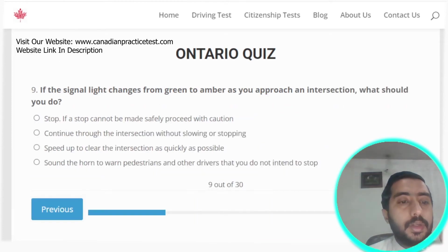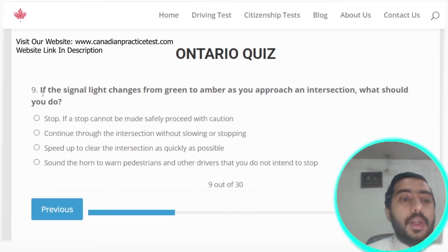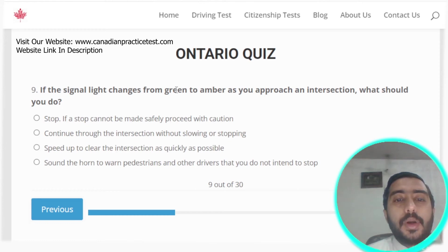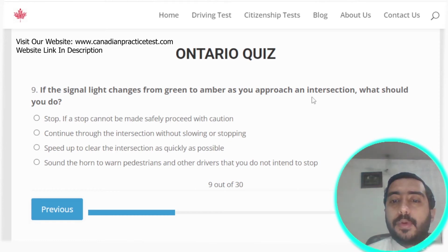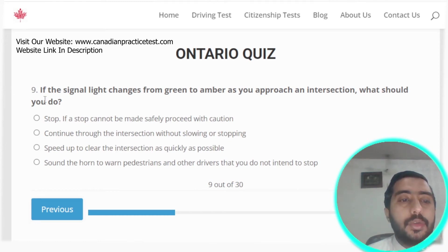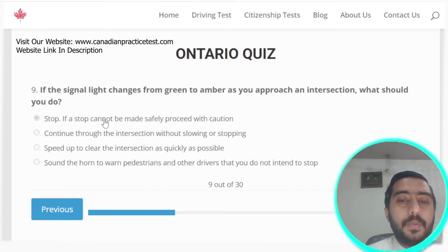Question nine: if the signal light changes from green to amber as you approach an intersection, you need to stop. If a stop cannot be made safely, proceed with caution.